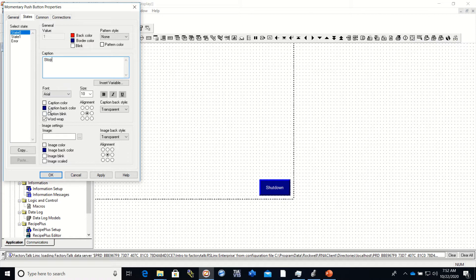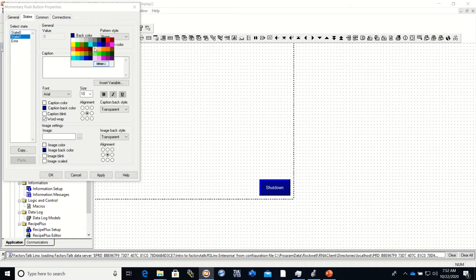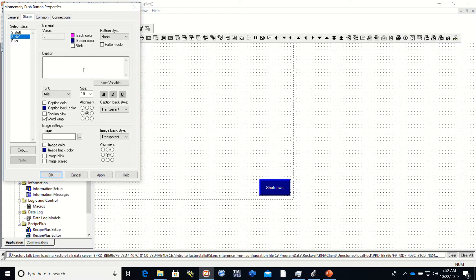I'm going to change my back color to red and give it a caption. Down here you can change your caption color and a lot of other things — you'll just have to play with that based on your personal preferences. In state one I may want it to be a different color so I can see the difference between state zero and state one. I'm going to make it this color right here, put the caption in again, and this time I put the word 'Stop Off' in there.